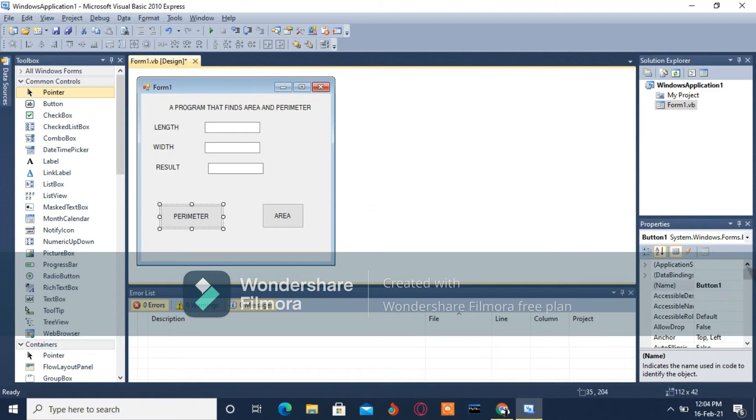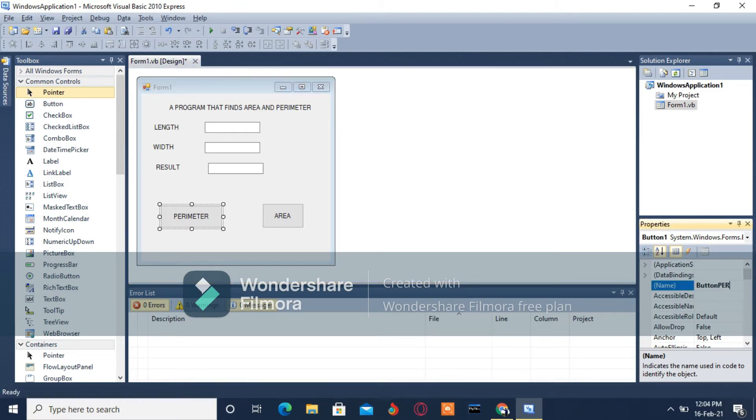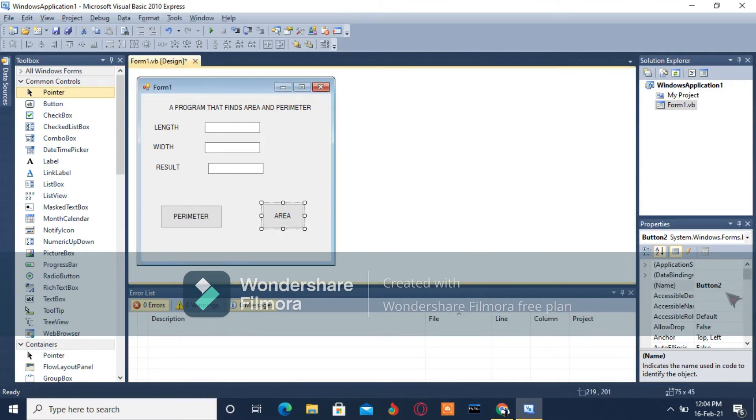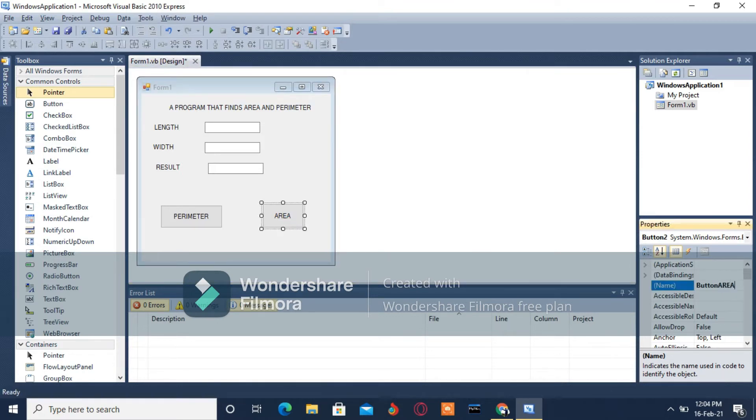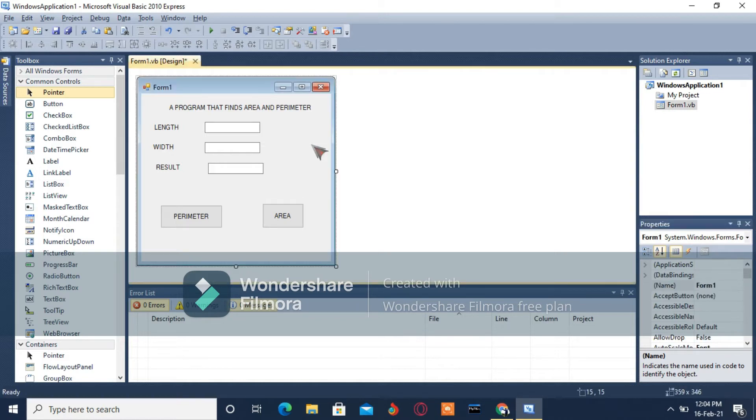Then the buttons - ButtonPer for Perimeter, then ButtonAir for Area. The labels you're not going to change the name; they're just going to remain like that.